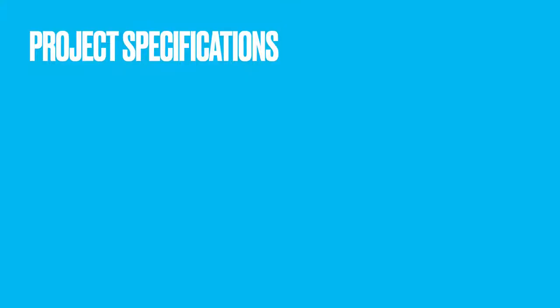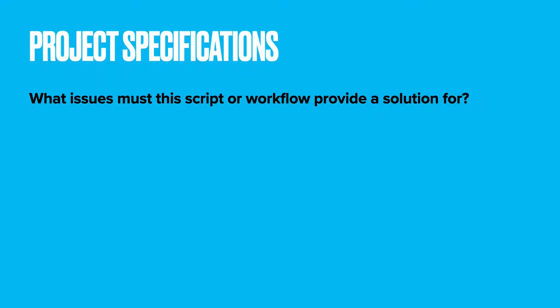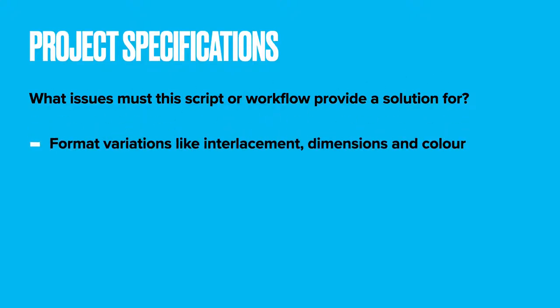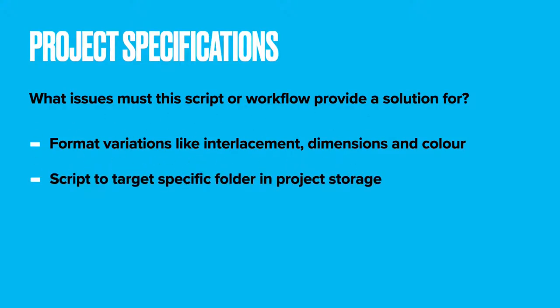Project specifications - what are the issues faced by colleagues or stakeholders that this script needs to provide a solution for? The video files submitted will vary by interlacement field order, pixel dimensions and color information. The script needs to sense these differences and ensure this information is carried to the V210 MOV file correctly along with the correct metadata expressions. The script needs to target a specific supplier folder and run independently, sensing when new files arrive and critically checking that files are still not copying before processing.